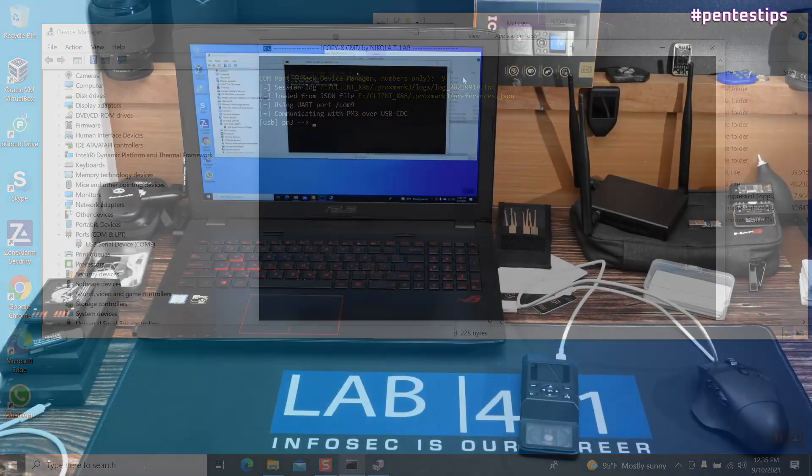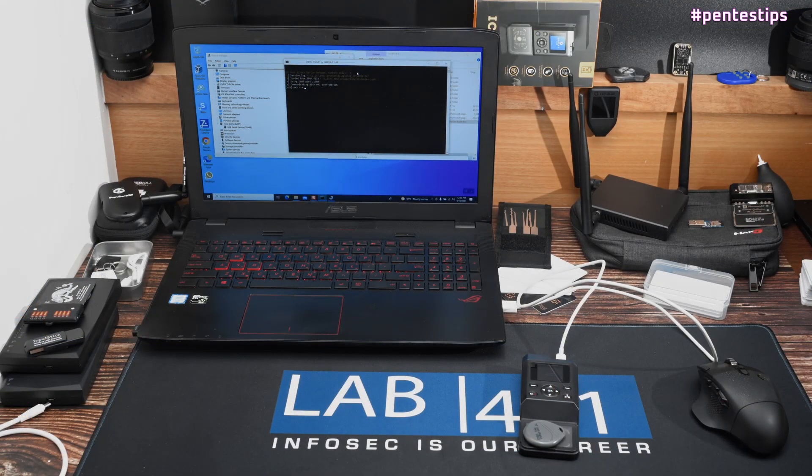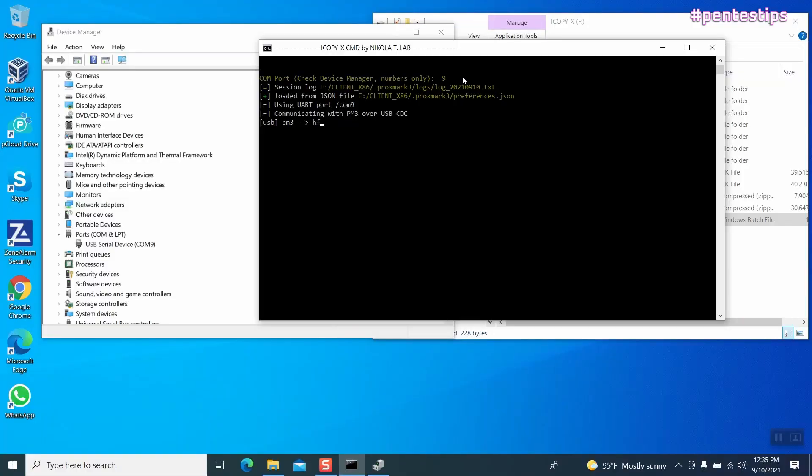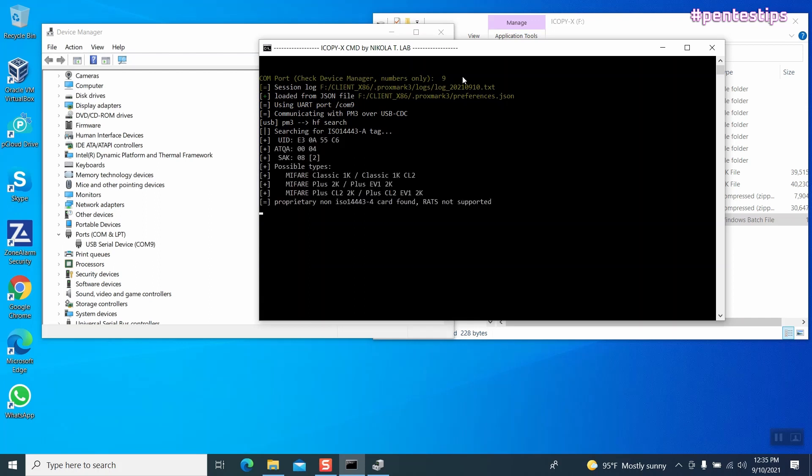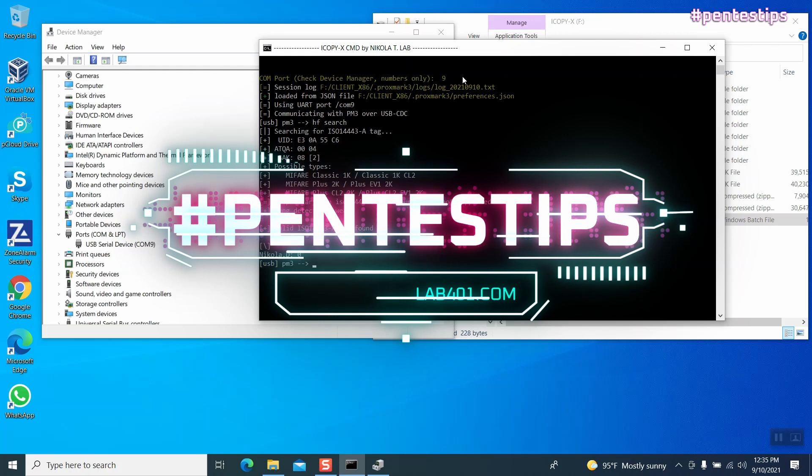Now you can use all the standard Proxmark commands on your PC. Let me do a quick hf search. That's it for today. Thank you for watching and see you next time.